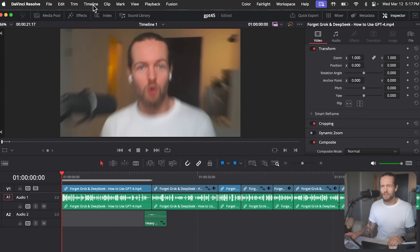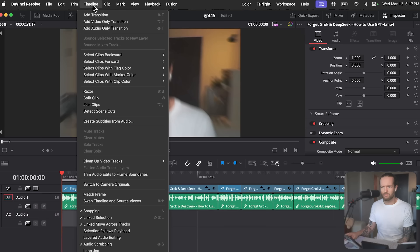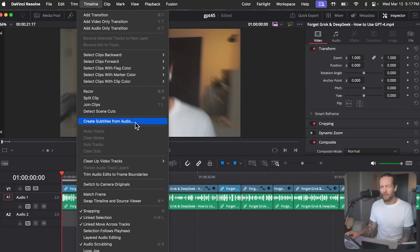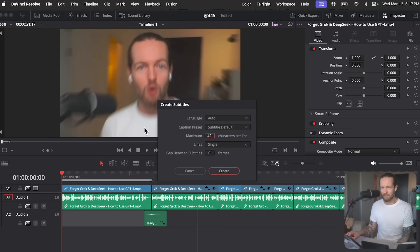You're right, my apologies. It seems I got the menu wrong. Instead, go to the timeline menu at the top, then select create captions from audio. Do you see that option? I see create subtitles from audio. Is this one the correct? Yes, that is the correct one. Click on create subtitles from audio and it will start generating subtitles from your audio.